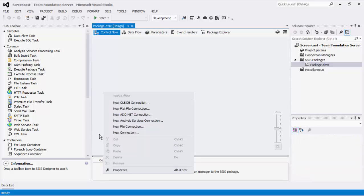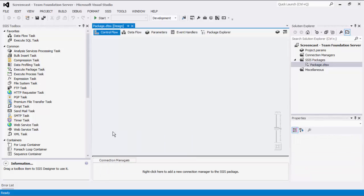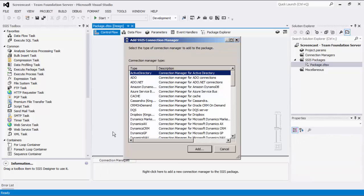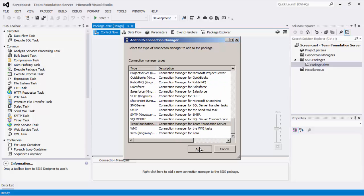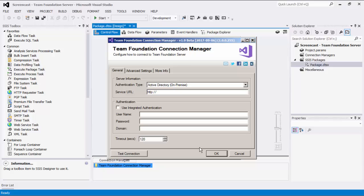To do so, right-click in the Connection Manager area and select New Connection. Then we will choose Team Foundation option from the list and select Add.